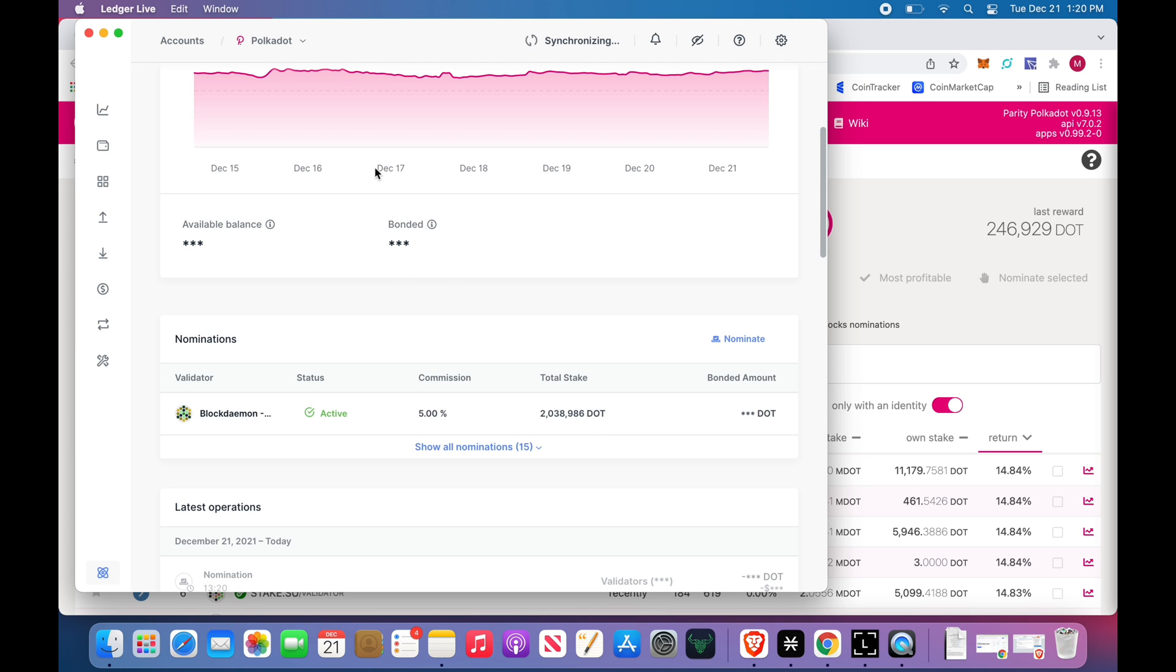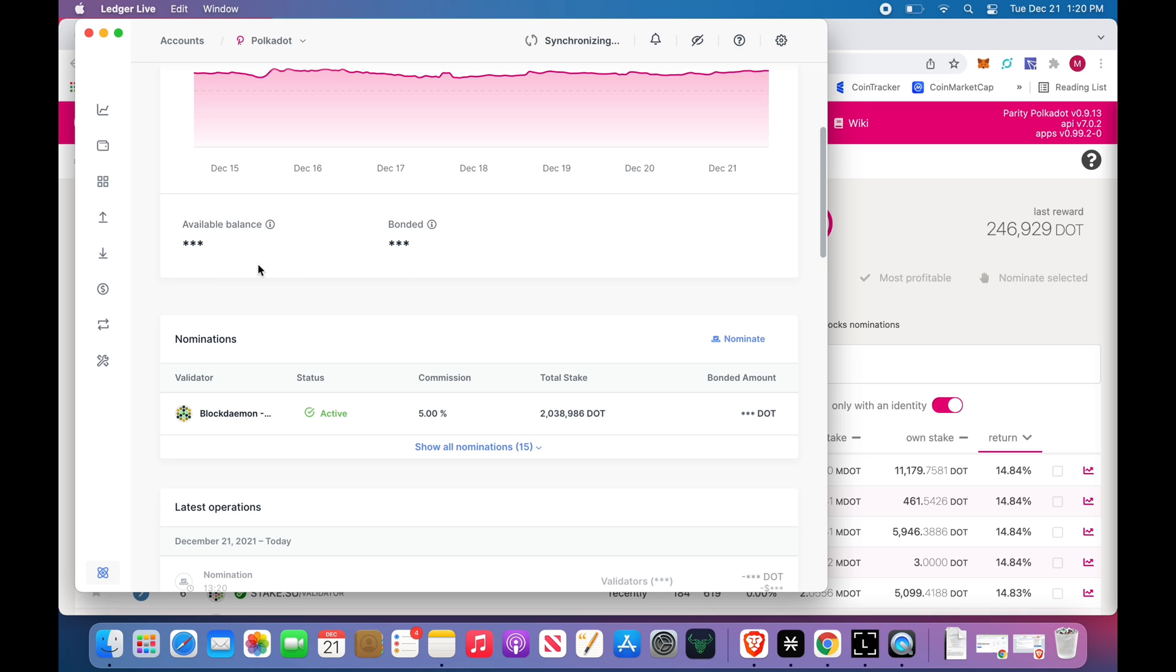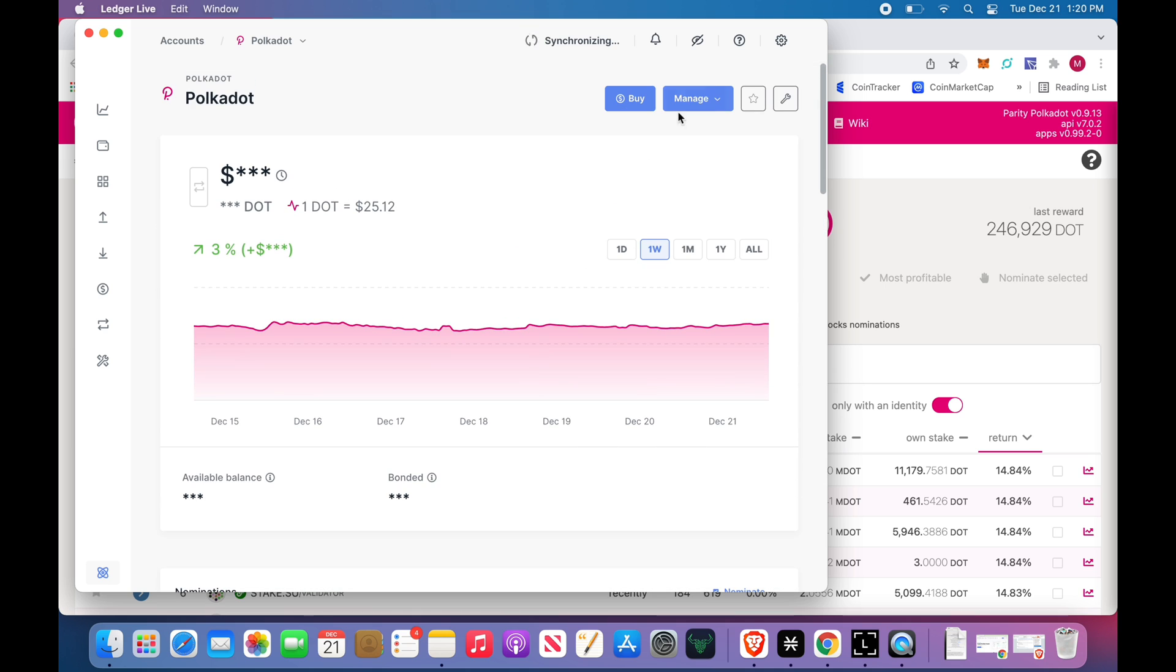Now my bonded balance has gone up by 100. My available balance, since we knew I had 200, will now say 100. And that's it, there's nothing else to do. You're going to get paid every day. You're going to either rebond that or you're going to cash it out.